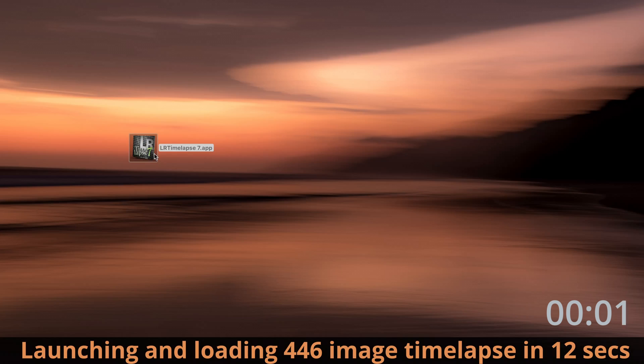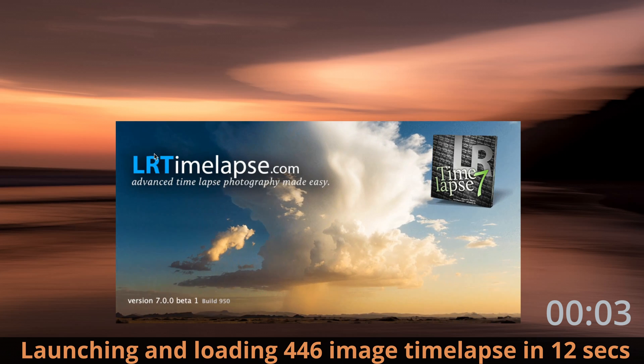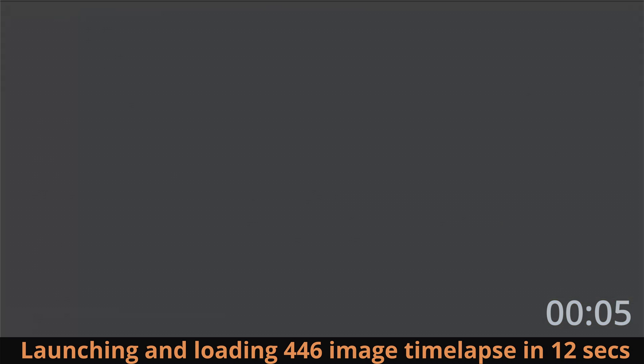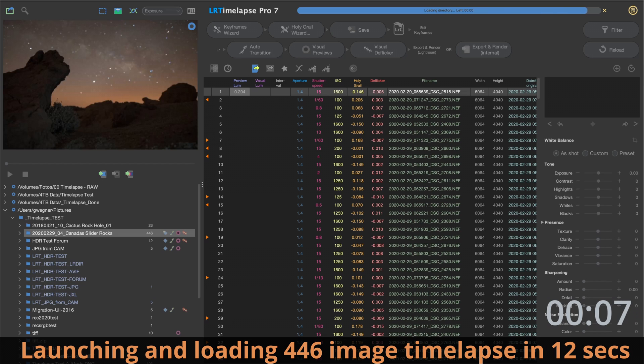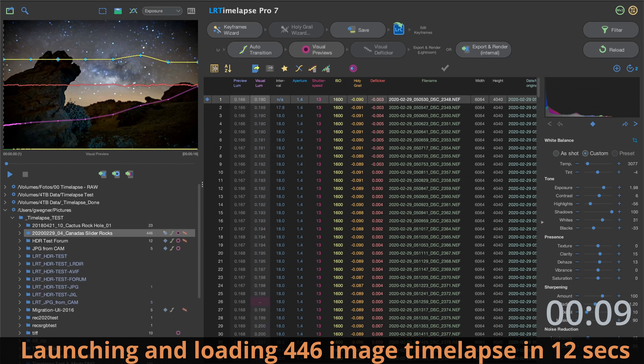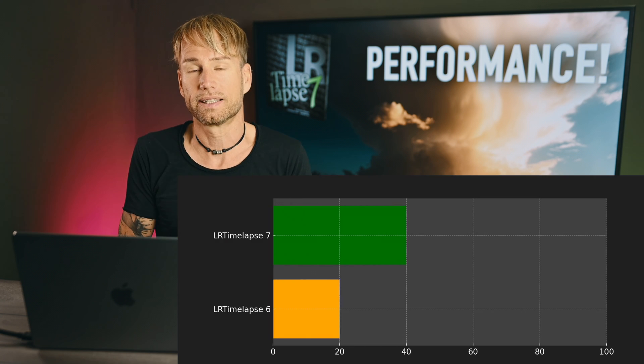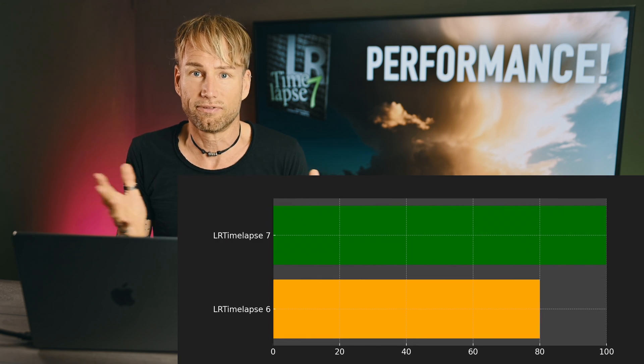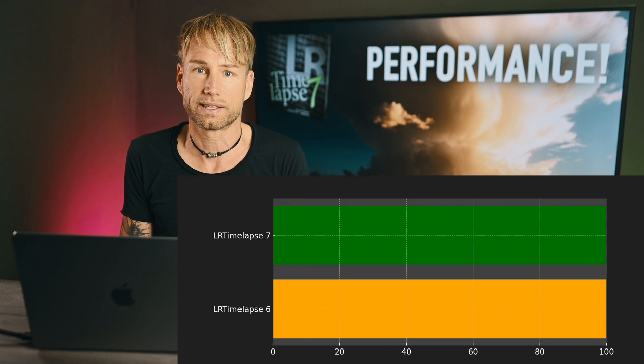First of all, I improved the performance again. I introduced a kind of proxy caching which will be totally transparent for you, but it will help speed up the processes of loading sequences and especially creating visual previews and also deflicker in multi-pass deflicker. All of those processes that take a long time will now be significantly faster — like 50% faster in many cases.